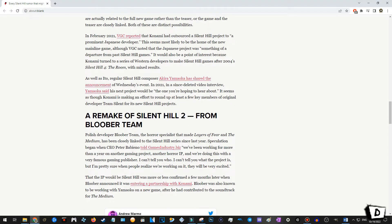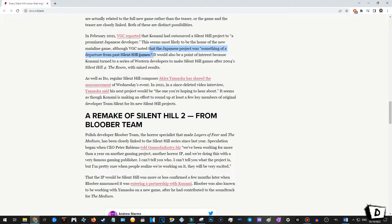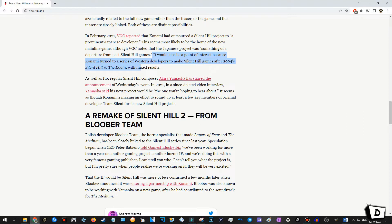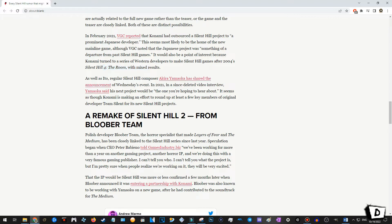In February 2021, VGC reported that Konami had outsourced a Silent Hill project to a prominent Japanese developer. This seems likely to be home of the new mainline game. Although VGC noted that the Japanese project was something of a departure from past Silent Hill games. What does that mean? Is it more action-based? Or... Well... Who knows? Who's to say? Konami turned to a series of Western developers to make Silent Hill games after 2004. They're removed, mixed results. Yeah. Like, Homecoming. I finished that game more times than I can count. And Downpour, which I own, but I never finished. But, those games apparently weren't received so well. Origins, I'm not sure, though. I think Origins is also from a Western developer. Played a bit of that, but I never finished it either.